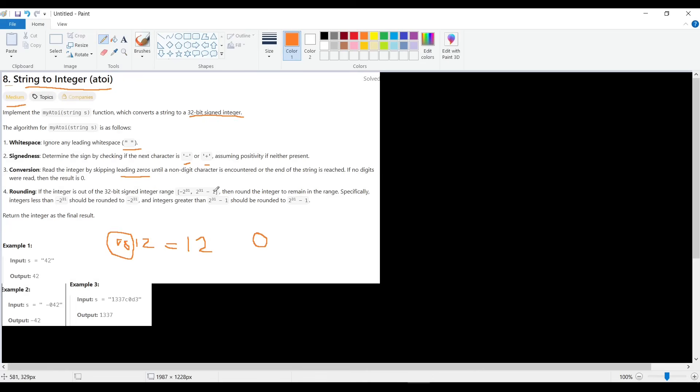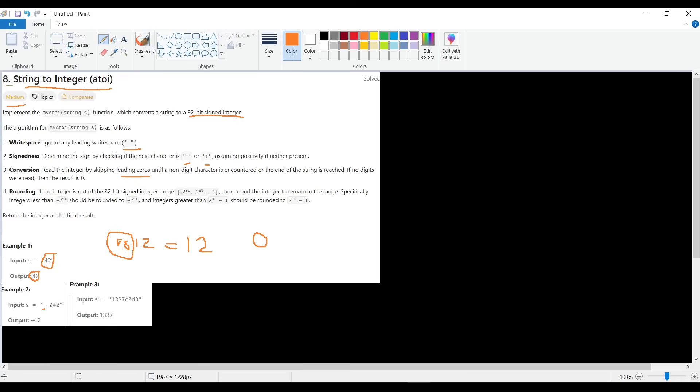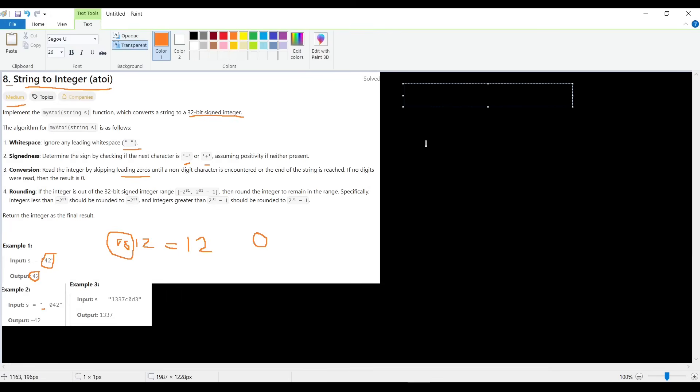So, given here, example: this is the string 42, the answer is 42. Here we have space negative 0 42, so we will remove the space, we will read the negative sign as negative number, and leading zero we will remove, then 42, so it will be negative 42. Here, let me take this one and write it. What we have: 1337C0D3. And there's a condition here: